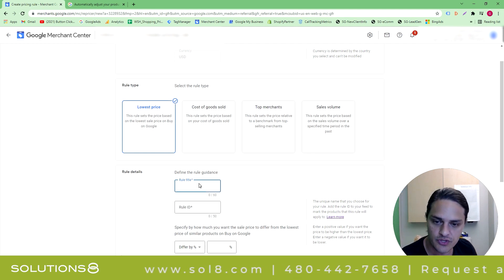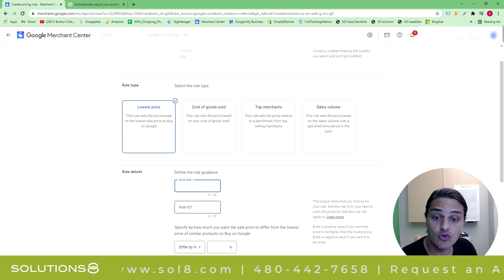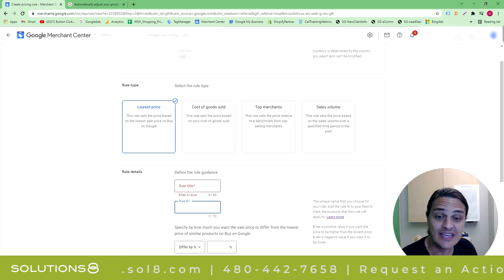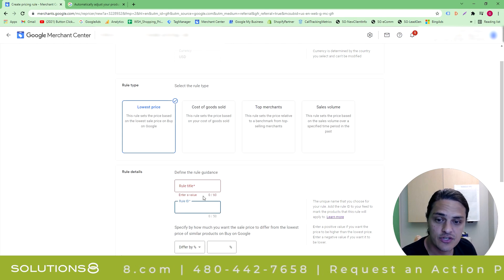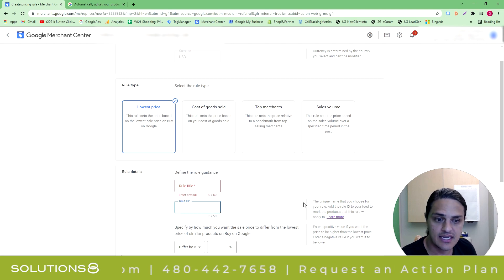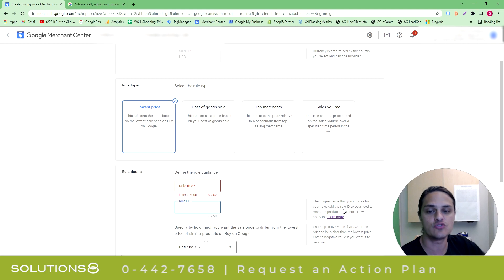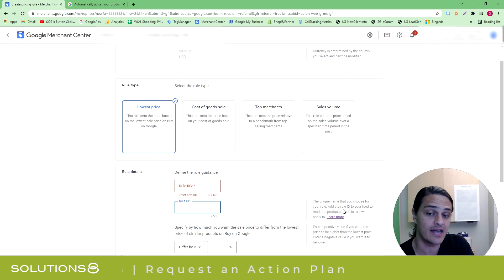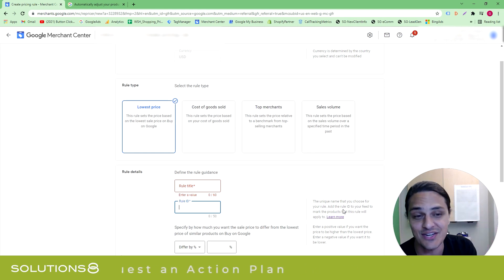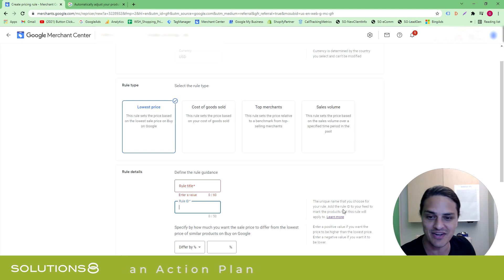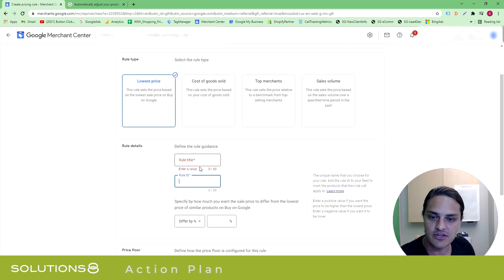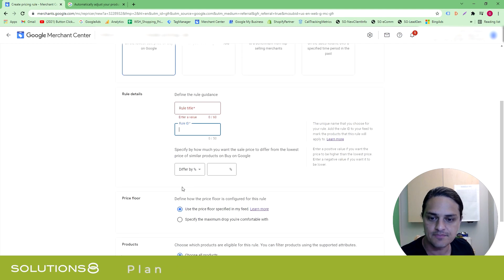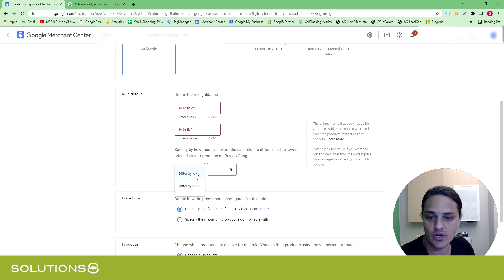Title of the rule for you. Rule ID for the feed. What you're going to do is you're going to create a rule ID and then add this rule ID to your feed to identify the products that you want this rule to apply to. Now, you can apply rules to all products. That might be the most dangerous thing that I think anybody ever could have done. But you're going to title your rule, add a rule ID.